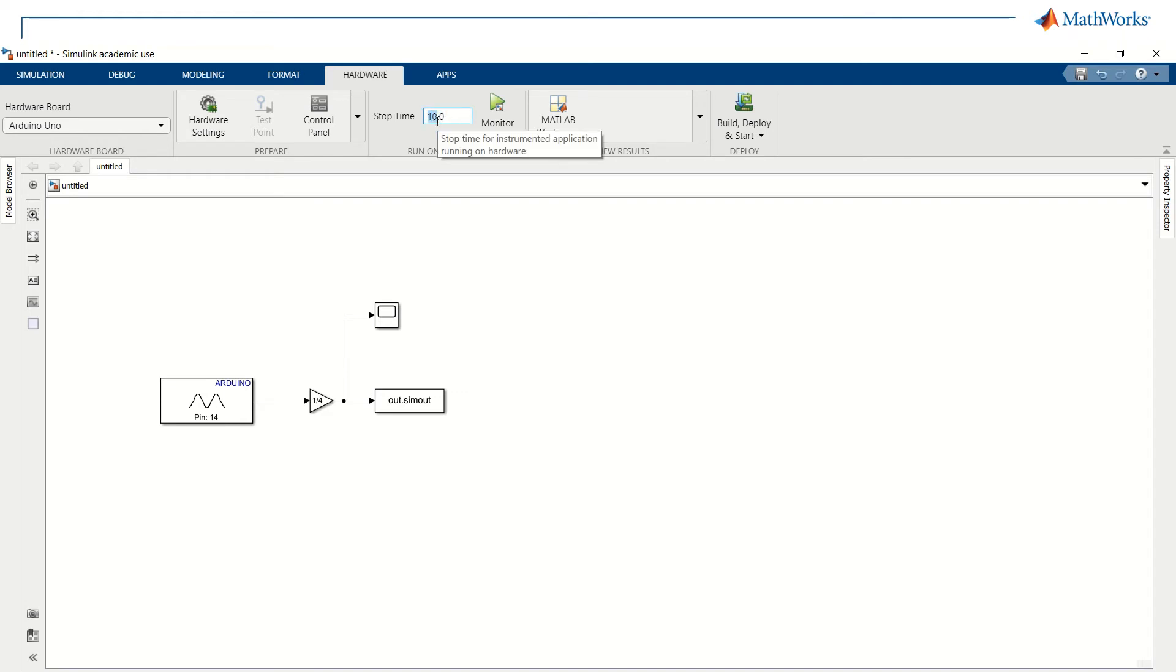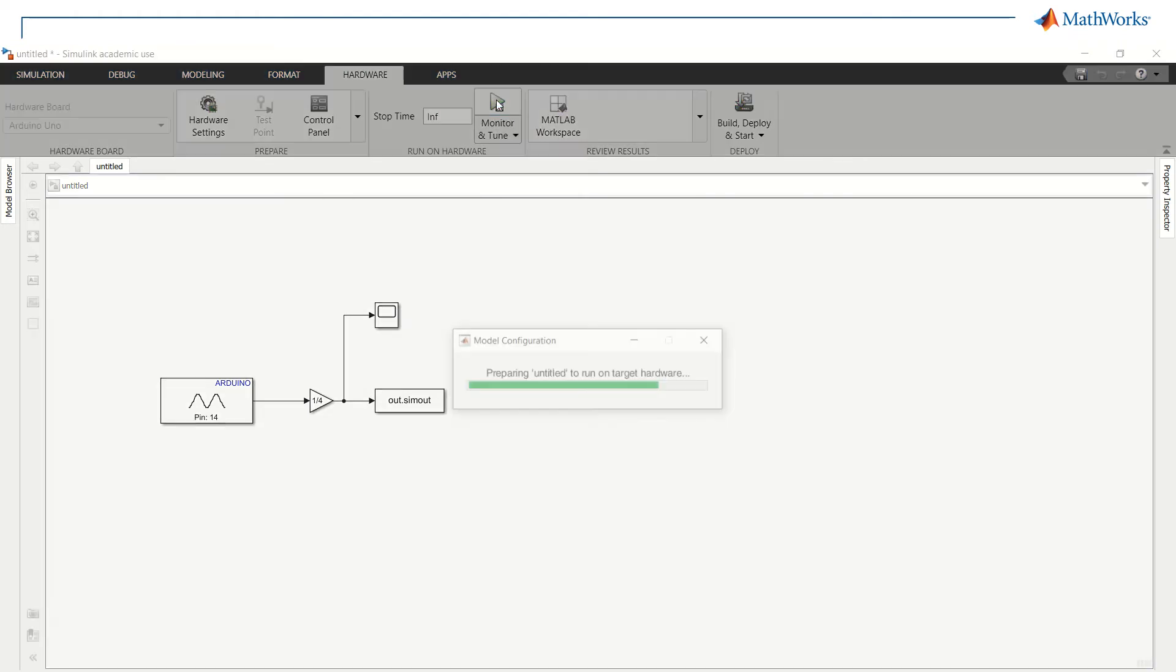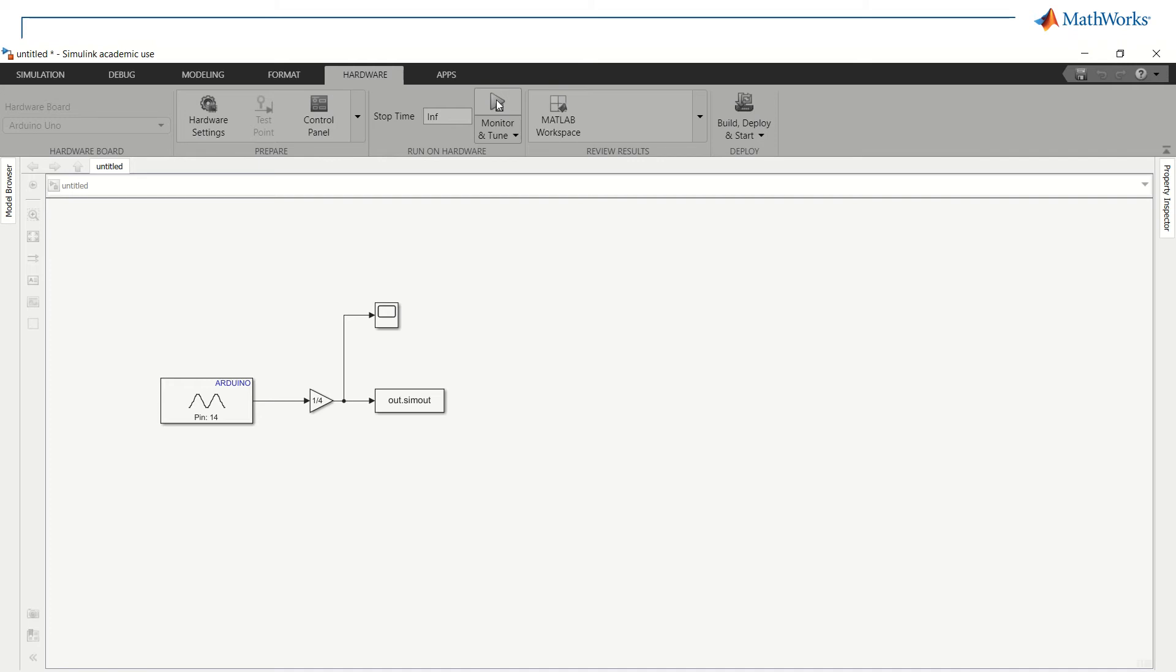First, increase the stop time of the simulation to the infinite value. This way, we will be transmitting data to the computer until we manually stop the simulation. After we launch our simulation, all we need to do is wait for the deployment of the code itself on the board and then we will be able to check out in real-time the result of our coding.